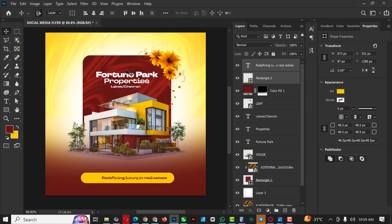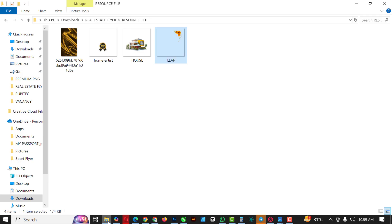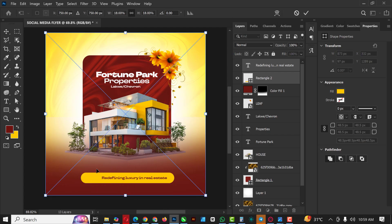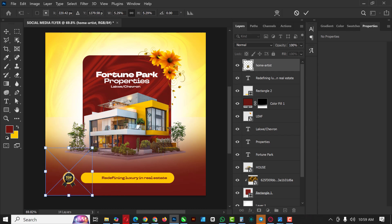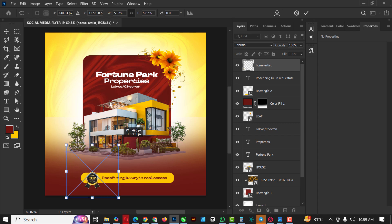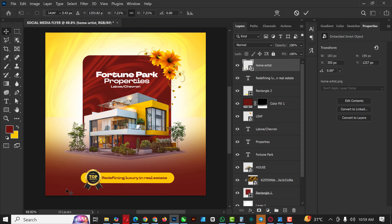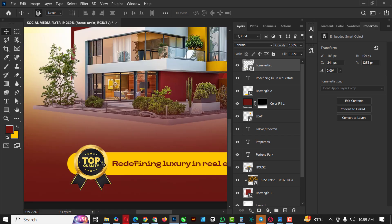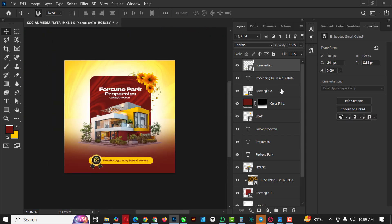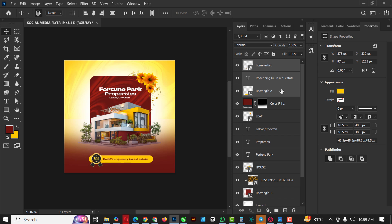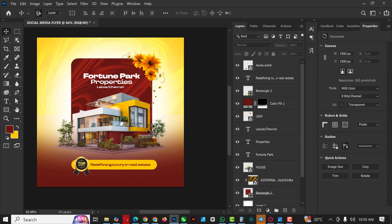I have my text done. Now I'll introduce the next element — go to the source file and bring in what looks like a premium badge showing 'Top Quality.' This communicates that the property being sold is top quality. Select all three layers and move them upward to position them correctly.